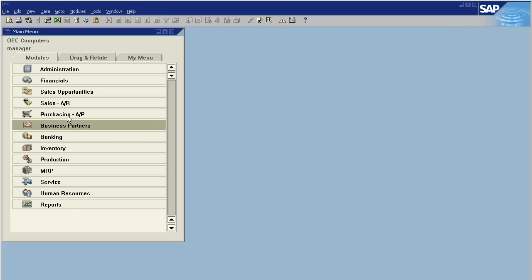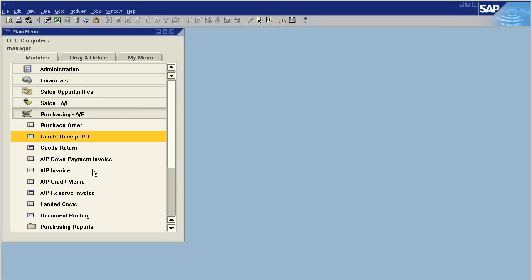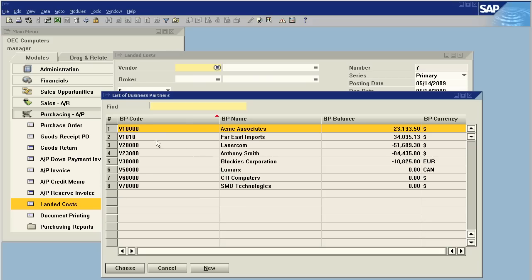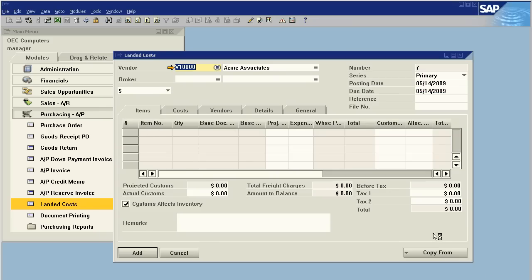So, we go into our purchasing, select landed cost, and select the vendor that the goods receipt was for. In this case, we'll do ACME.